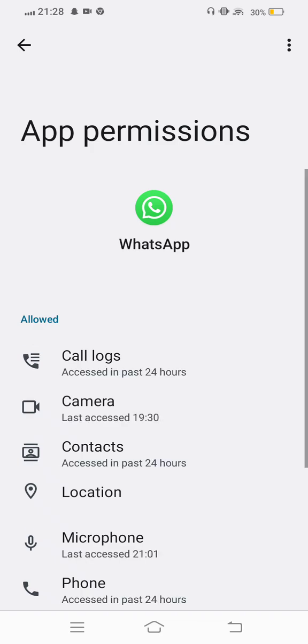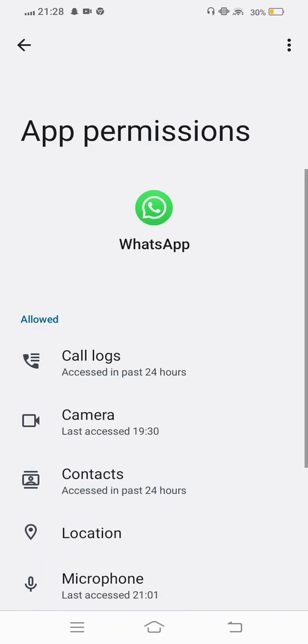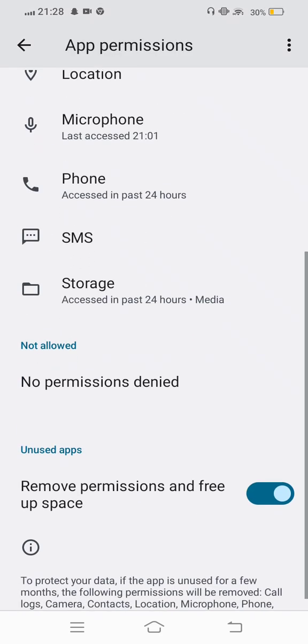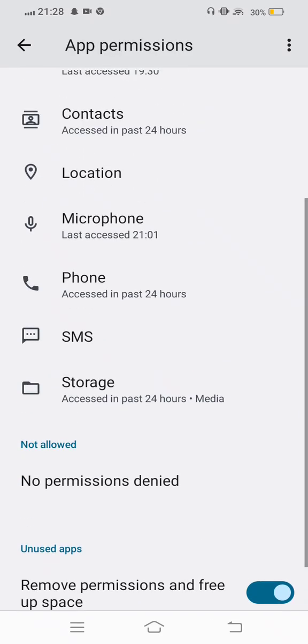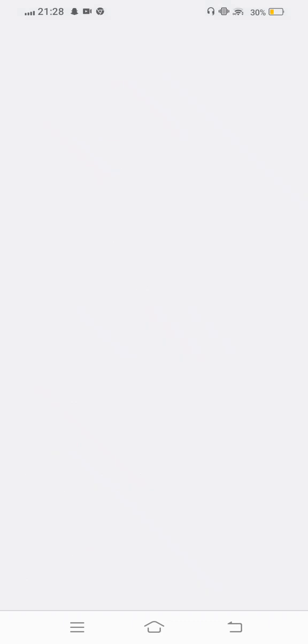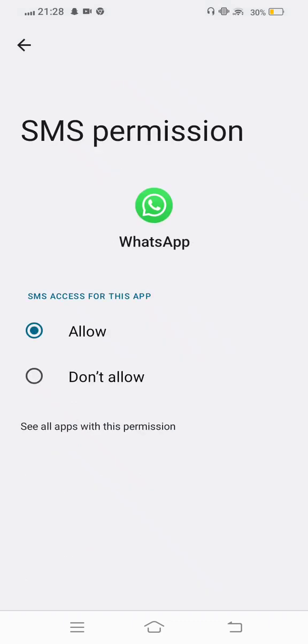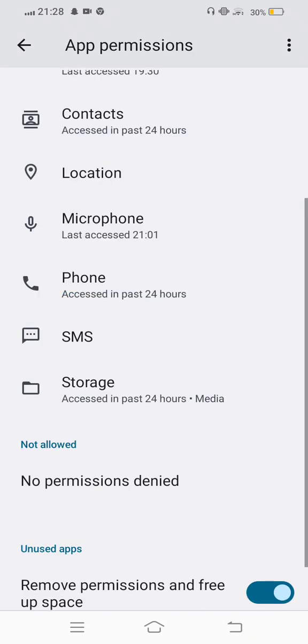Check and allow all the permissions. If any are not allowed, allow them. After allowing all the permissions, now move back.